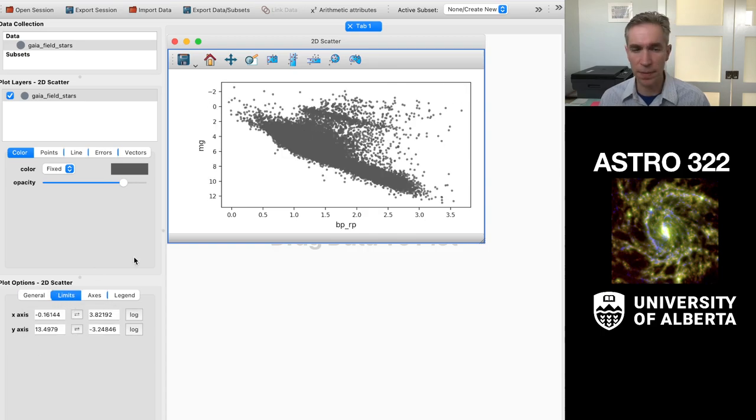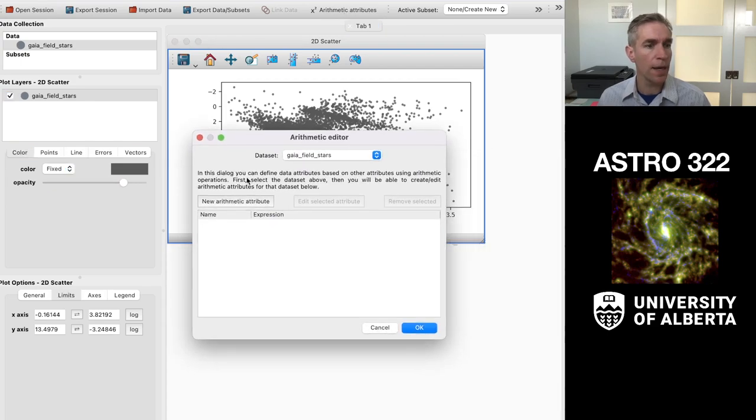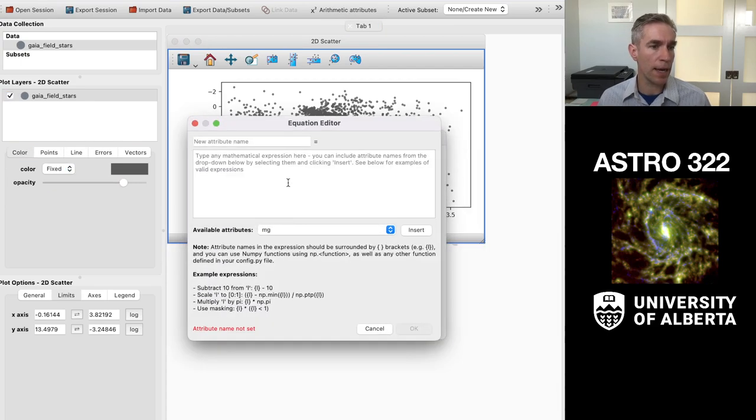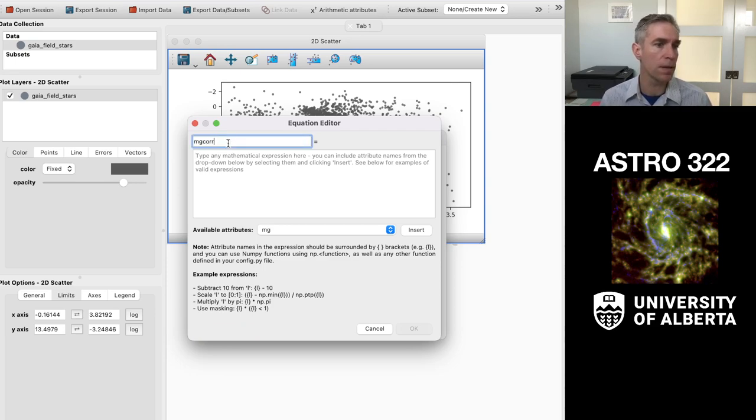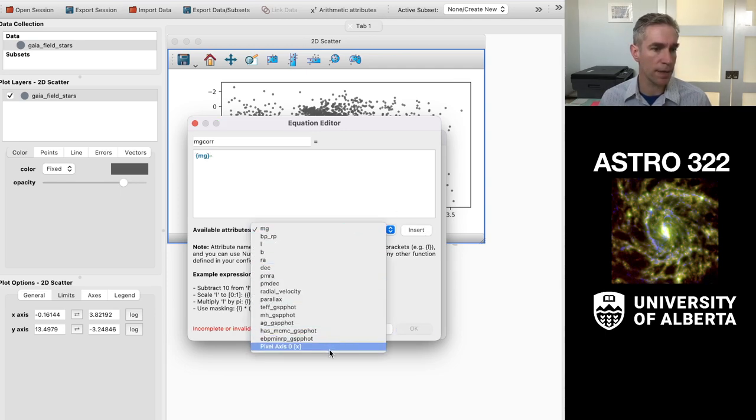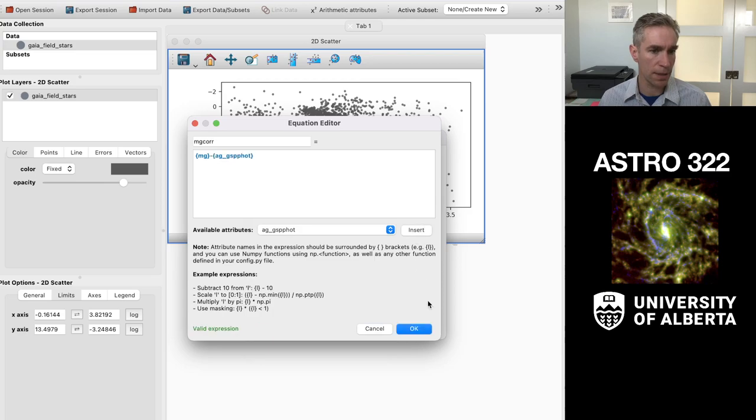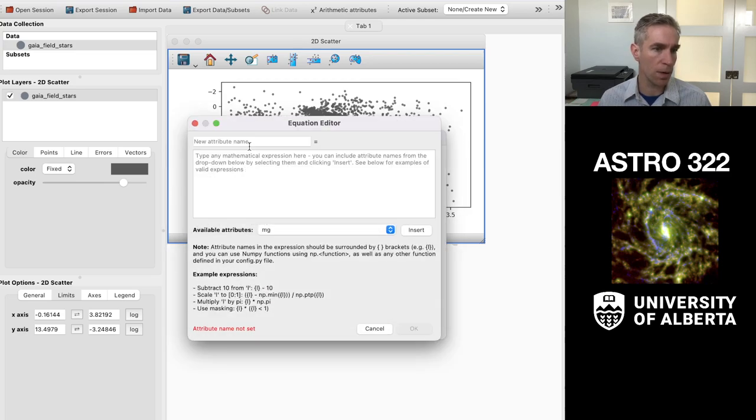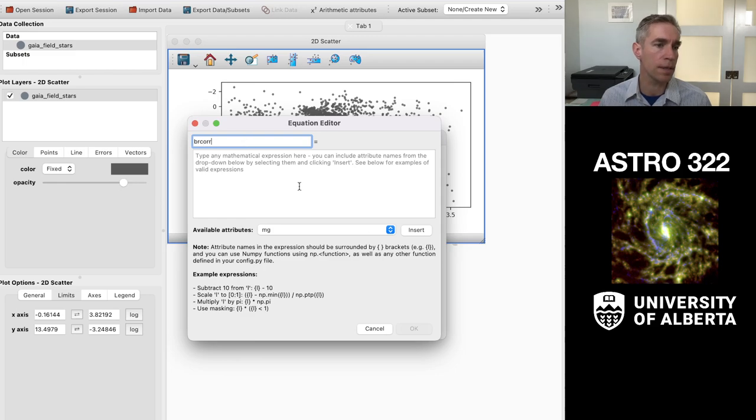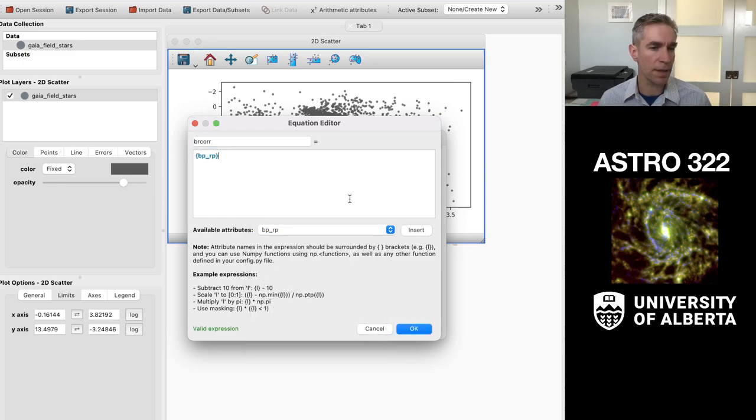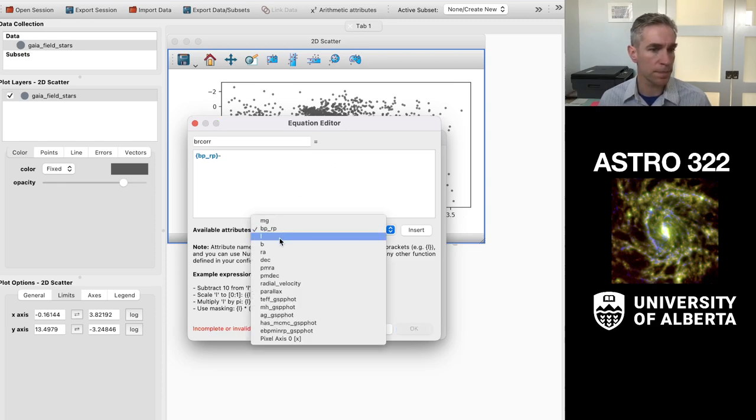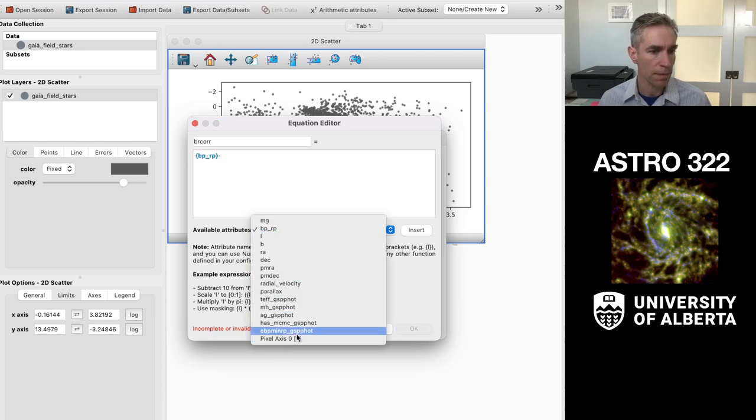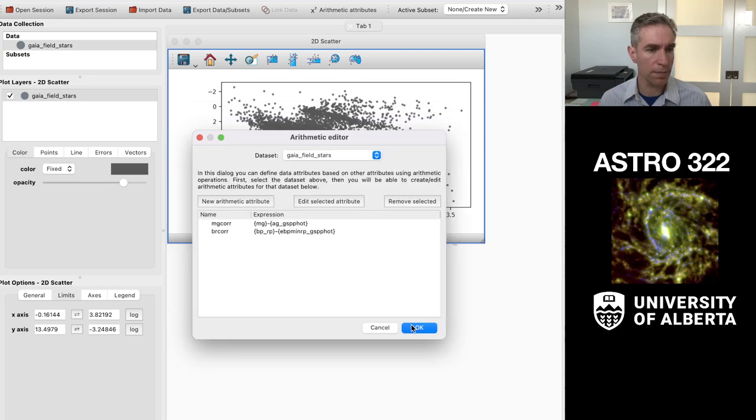This is all familiar. There's the effects of extinction. So I can use my arithmetic attributes to correct those for dust. So we're good with that. Let's do that minus the effects of dust. So that's all in there. Cool. We can do the same thing for br corrected. And that's the color minus the reddening. Put that all in there.